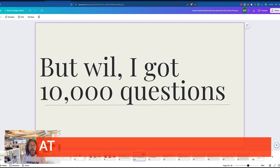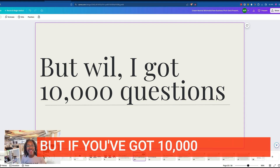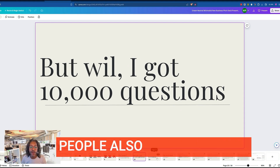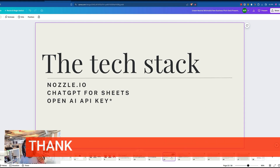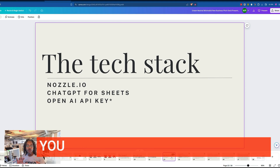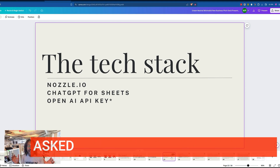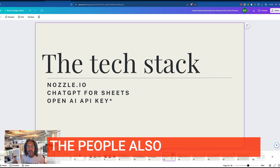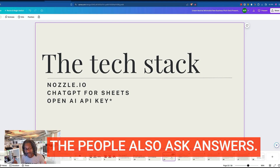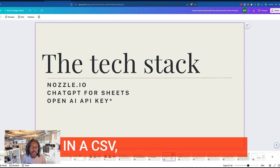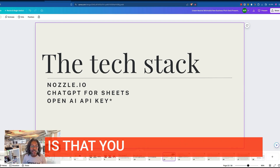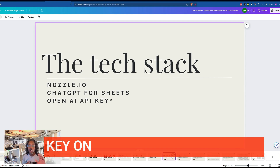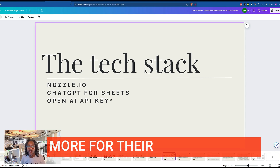It's cute to look at one question and one answer, but if you've got 10,000 different 'People Also Ask' questions, the tech stack you're going to need is my friends at Nozzle. They took a bunch of 'People Also Ask' questions I gave them and got me back the answers in a CSV. Then you're going to need ChatGPT for Sheets, and my recommendation is that you have an OpenAI API key, or you can pay a little bit more for their credit system.